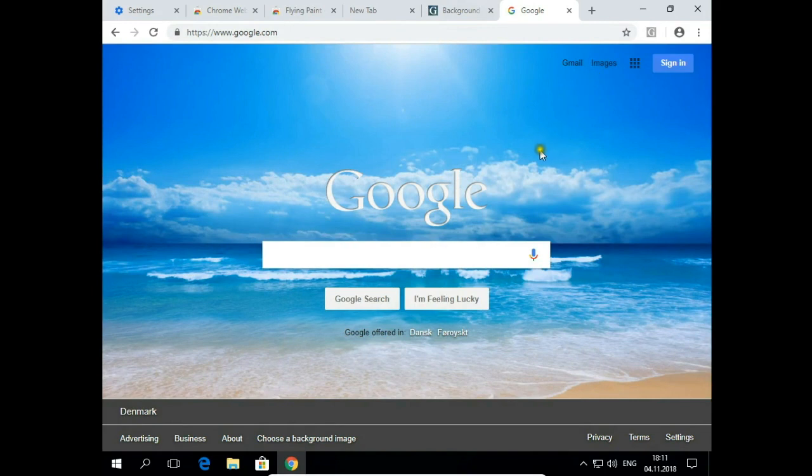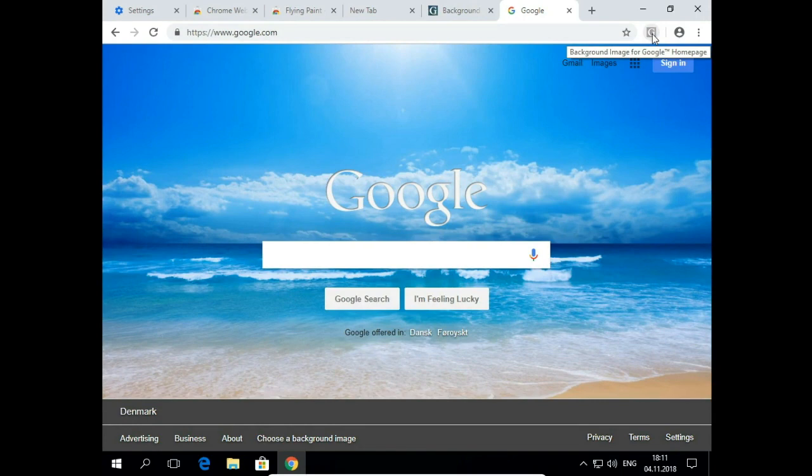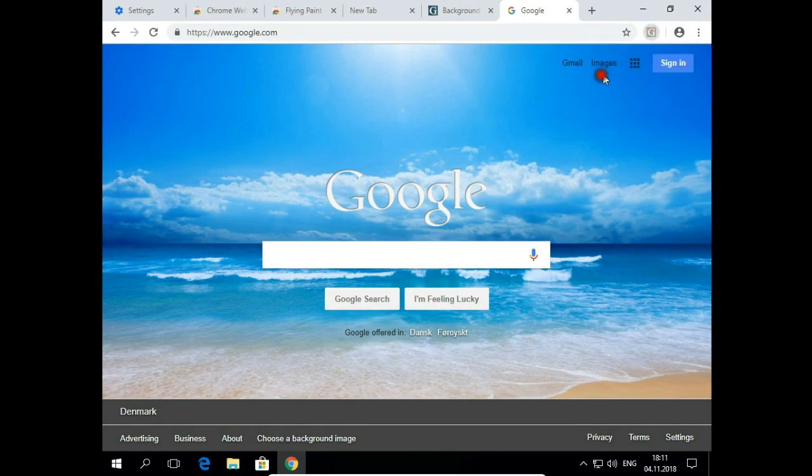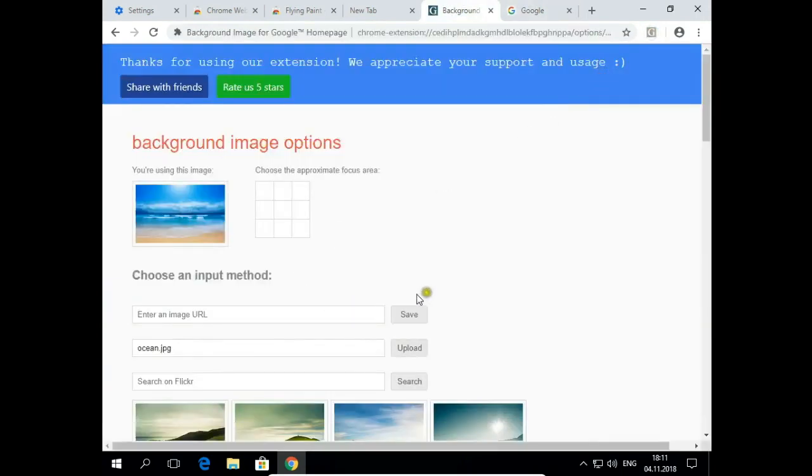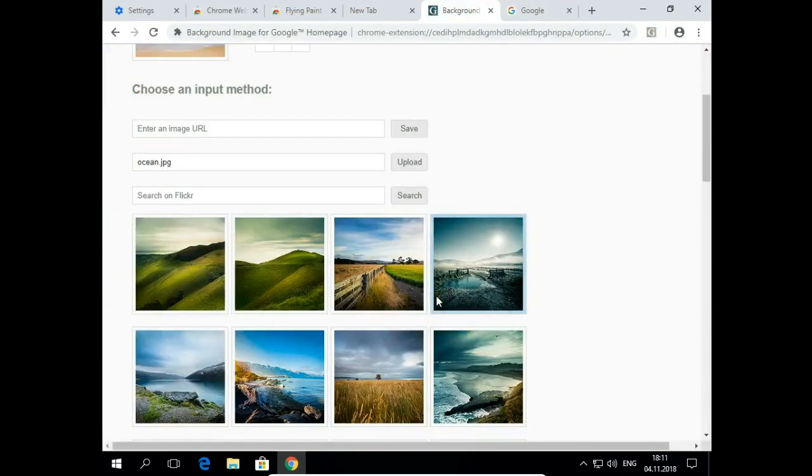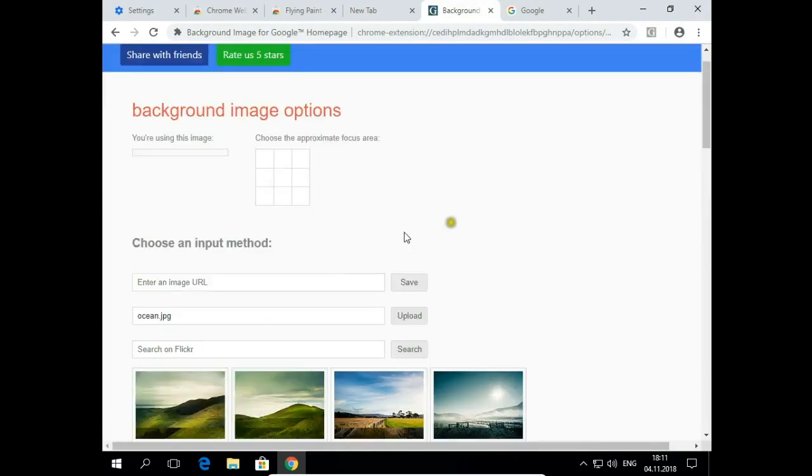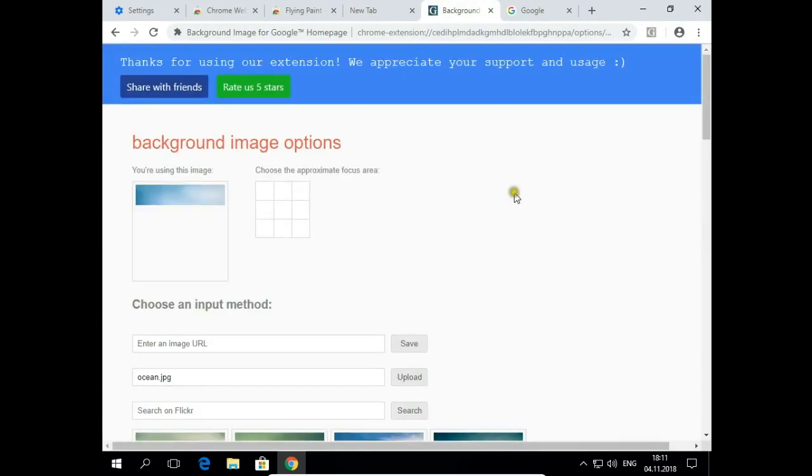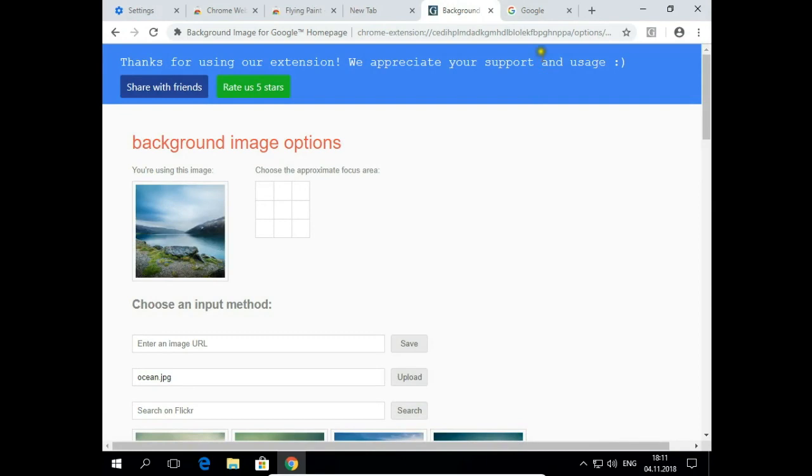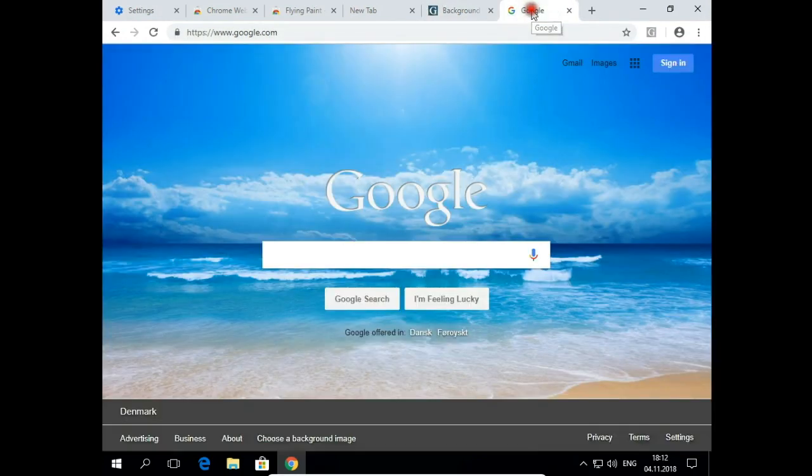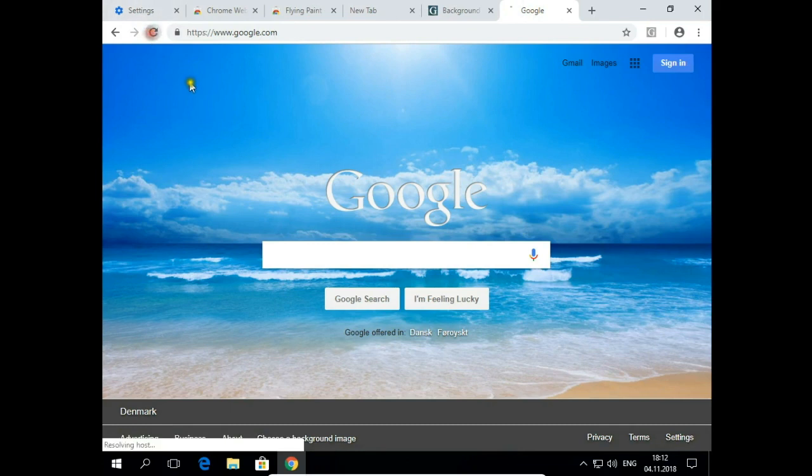If I want to change these pictures, I click on the icon, background image for Google, hit Options and let's say I choose one of these pictures. Press refresh.